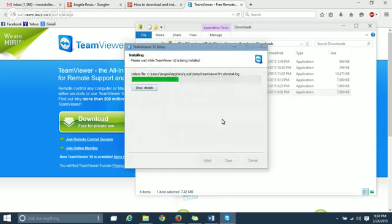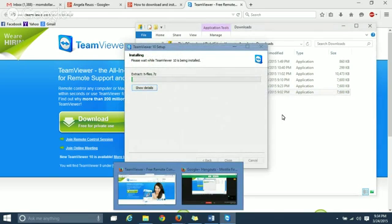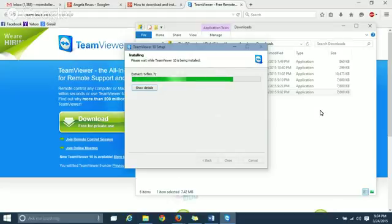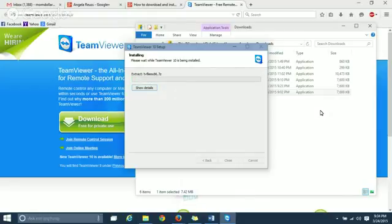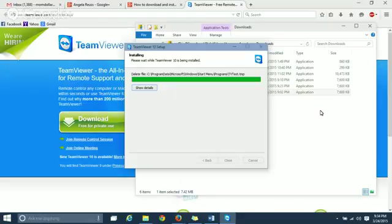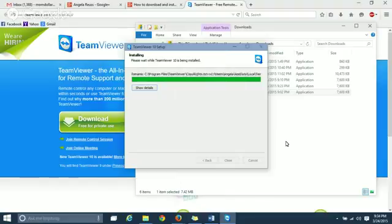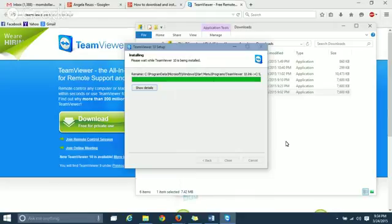And it takes a minute to download. And we're almost there. Yeah, this is super simple. Not a big deal to install it. And you'll be up and running in no time. So come on, TeamViewer, let's install.